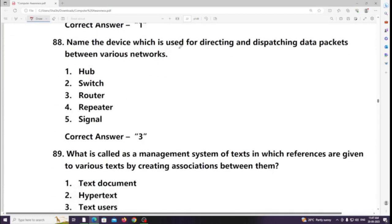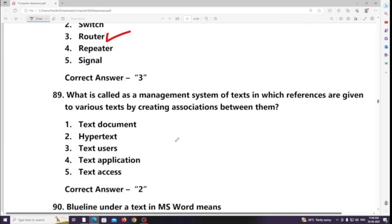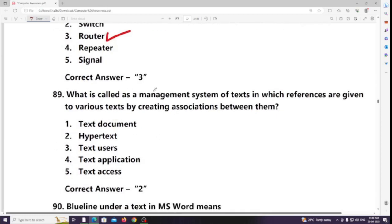Name the device which is used for directing and dispatching data packets between various networks. Answer: Router. What is called a management system of text in which references are given to various text by creating associations between them? Answer: Hypertext.